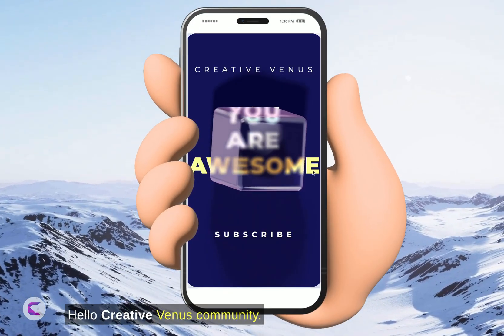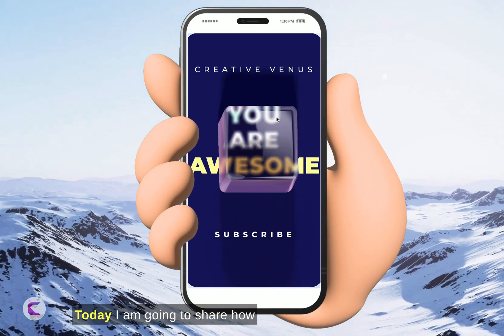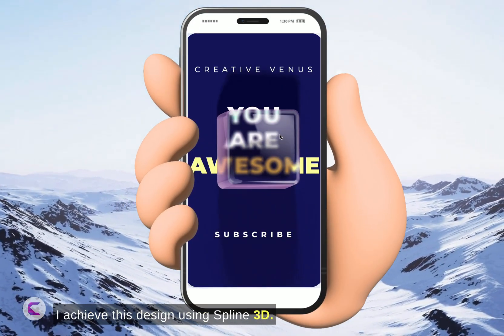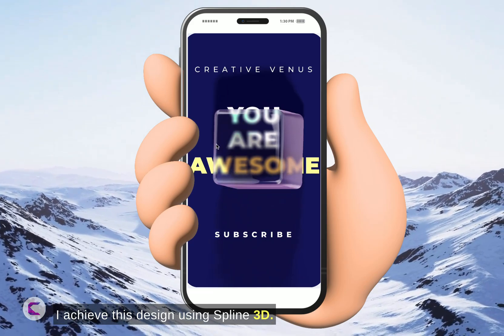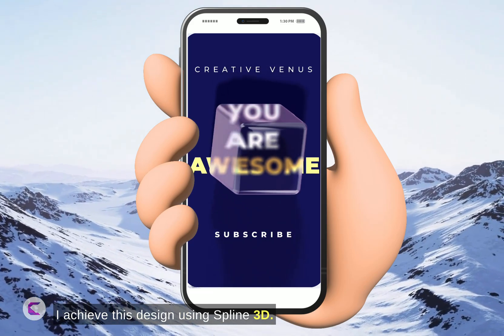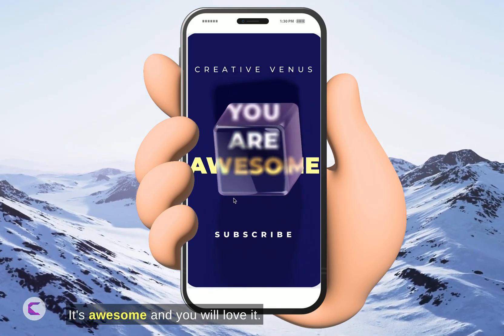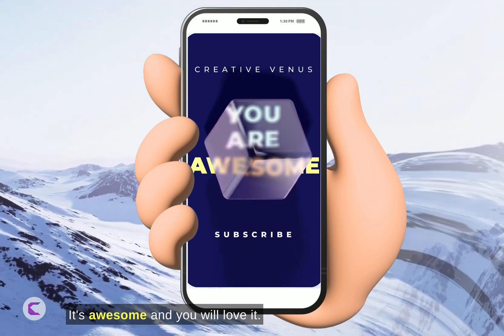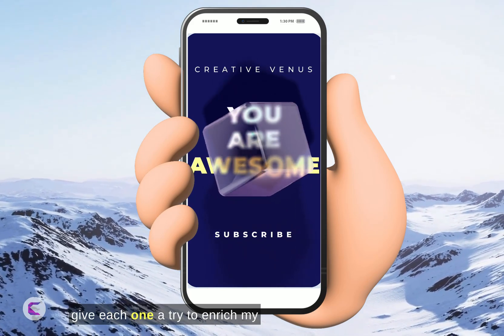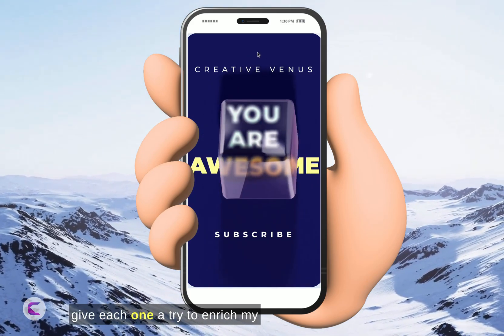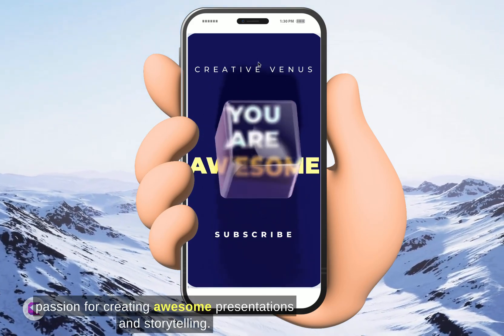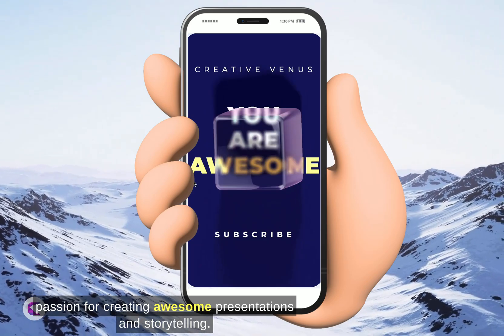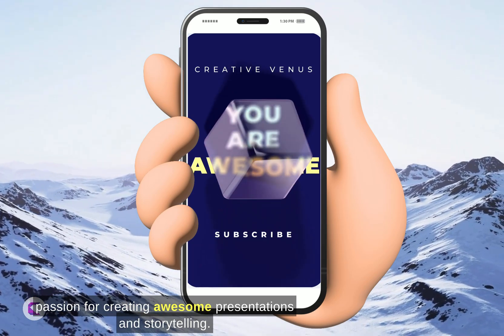Hello Creative Venus Community. Today I'm going to share how I achieve this design using Spline 3D. It's awesome, and you will love it. I always use a lot of tools and give each one a try to enrich my passion for creating awesome presentations and storytelling.